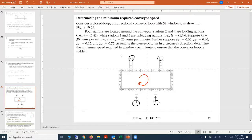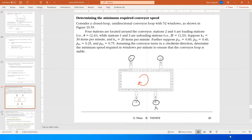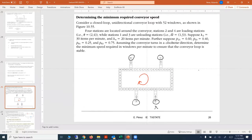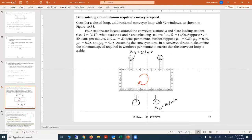We have the lambdas: lambda two equals 30 items per minute, which is the arrival rate for loading station two. Lambda four equals 20 per minute, the arrival rate for loading station four. We also have the associated probabilities: P21 equals 0.60, P23 equals 0.40, P41 equals 0.25, and P43 equals 0.75.